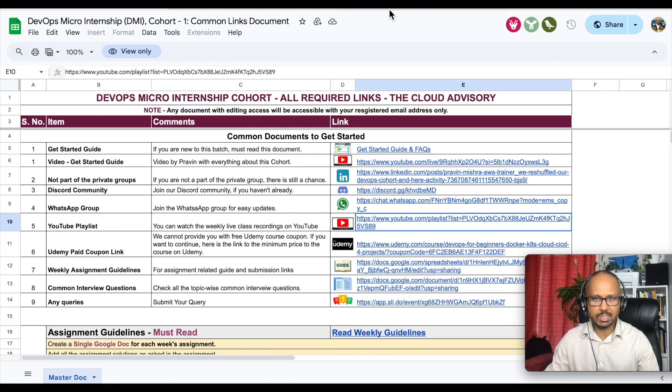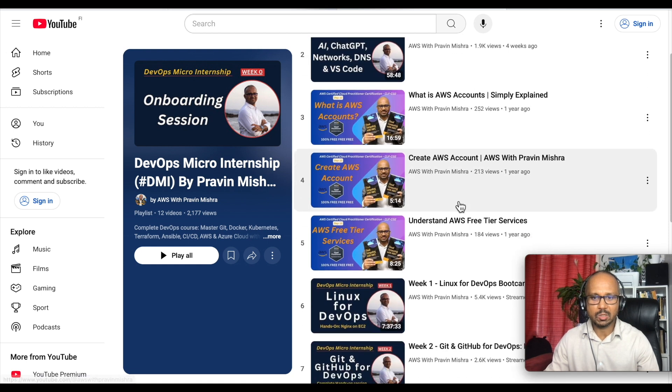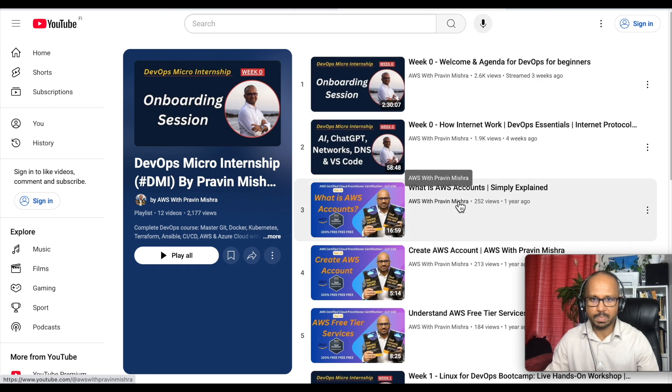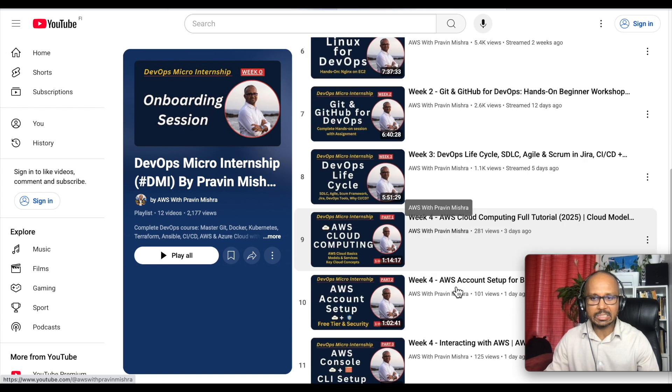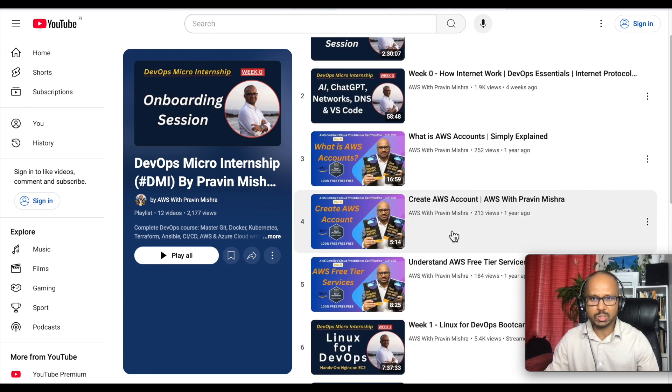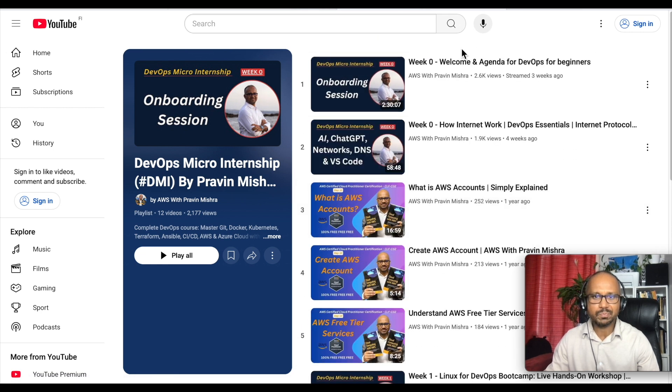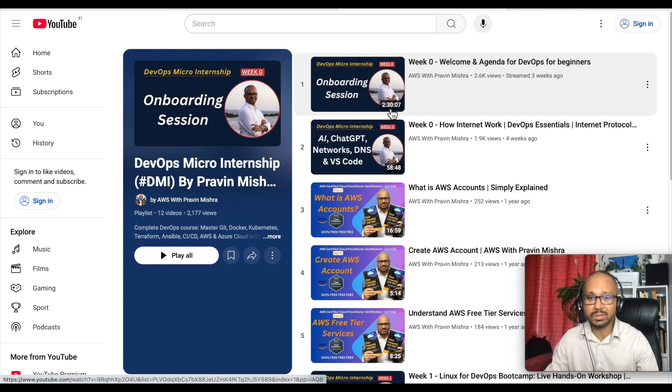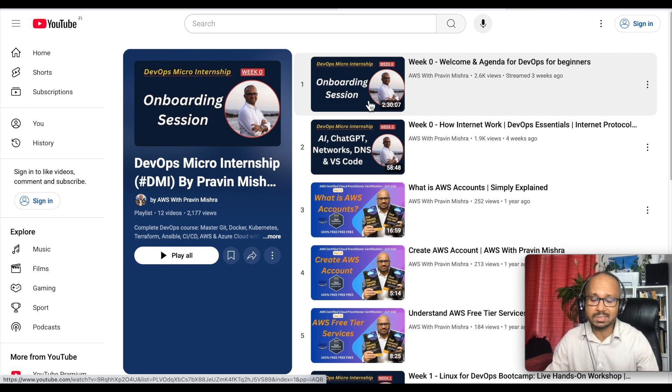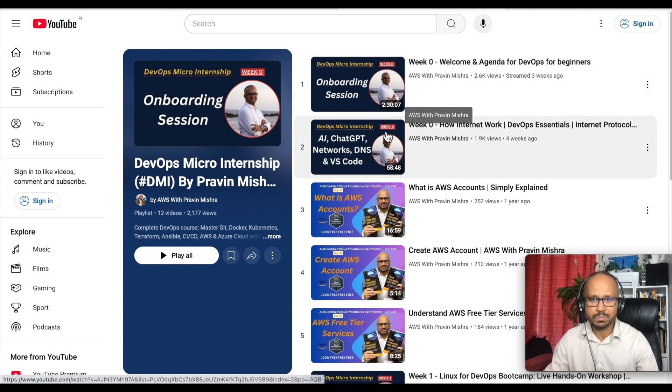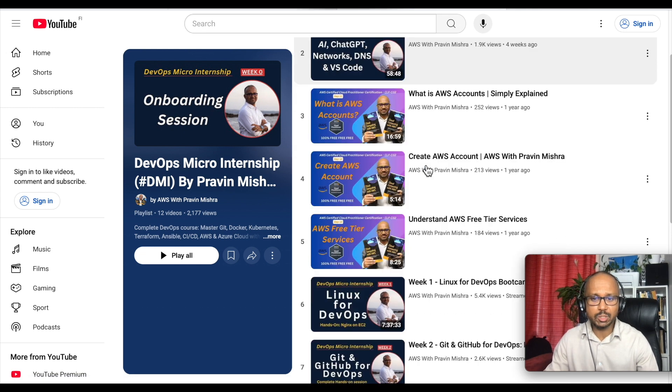First you can click this YouTube playlist. Let me open it for you. Here you see we have so many videos. We are already in week four. Just scroll up, here you see onboarding sessions. This is around two hours 30 minutes. I have explained how this whole course is organized and this is free of cost.